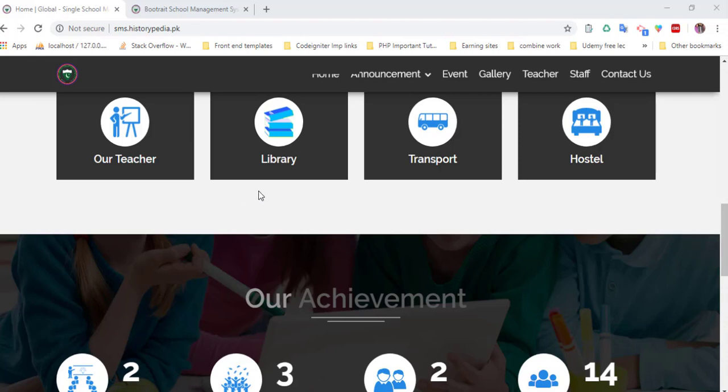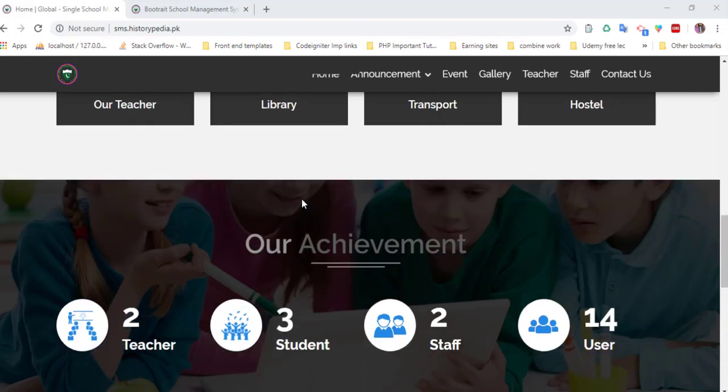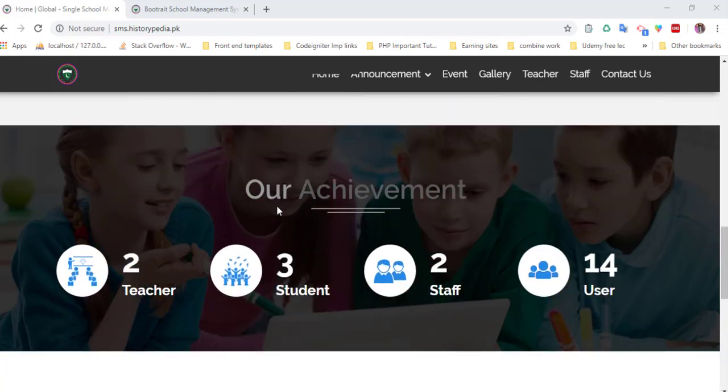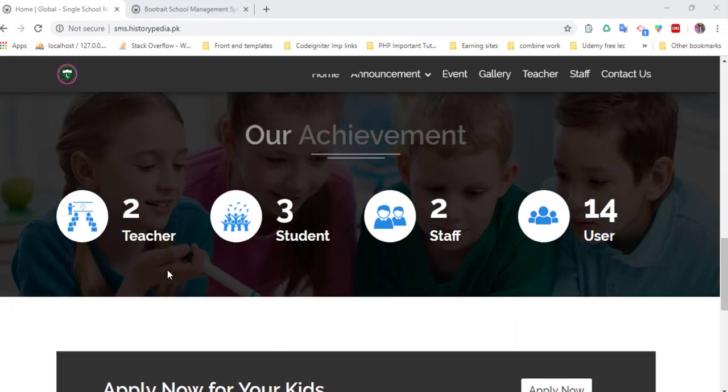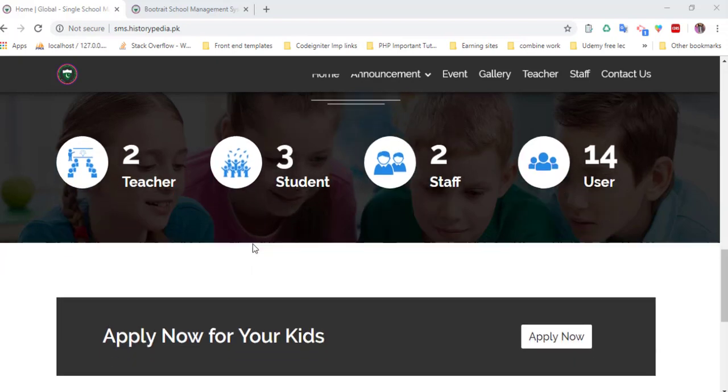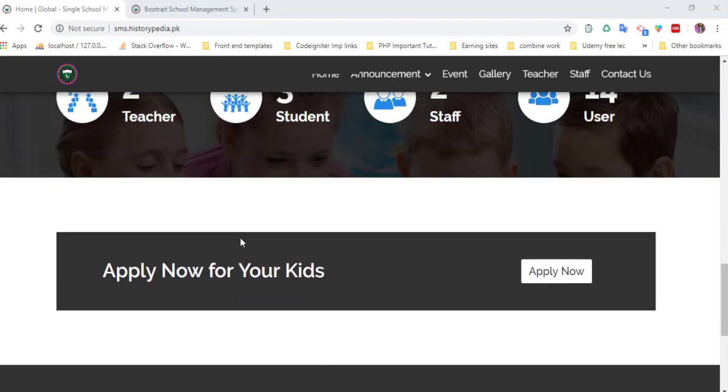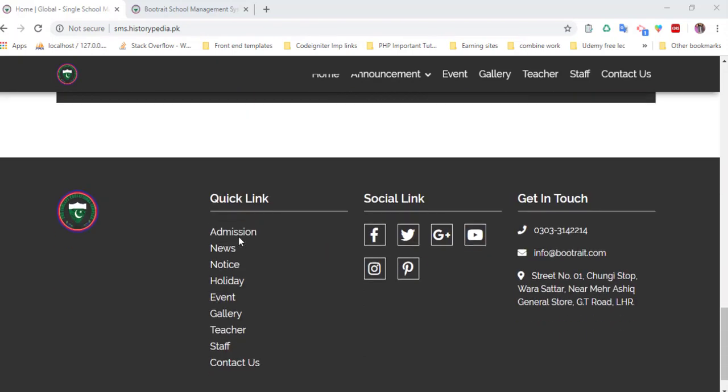The system includes library, transport, hostel, and here is the dynamic section which contains teachers, students, total staff, and statistics.